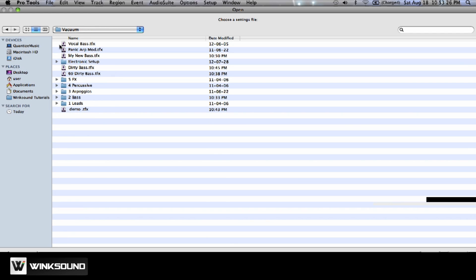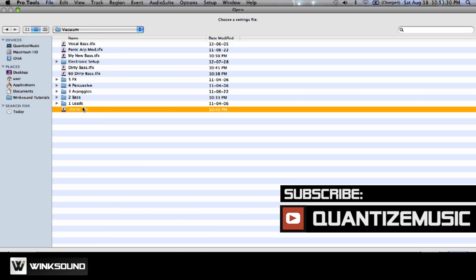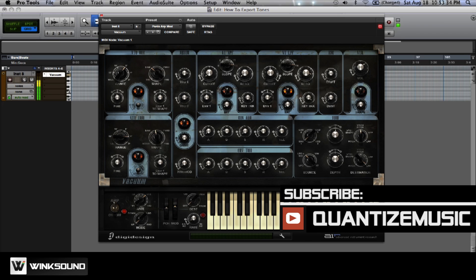And then here are all the patches. And then you would simply put it there. Click to open. And there we go.